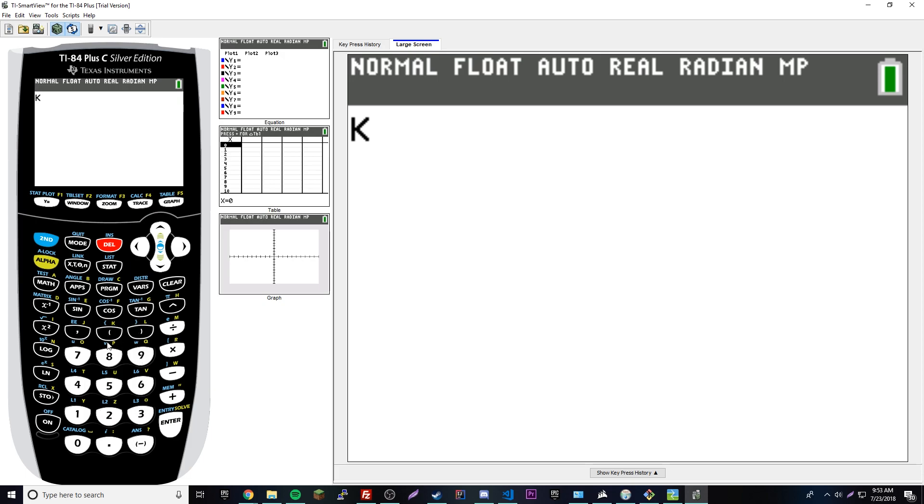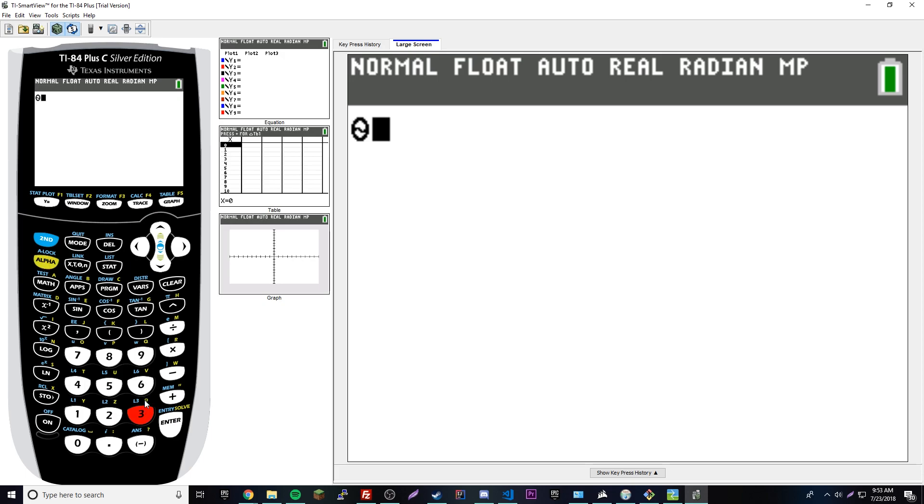I think theta represents an angle symbol. Theta is right here - alpha and 3. It's basically a zero with a squiggly line inside of it.